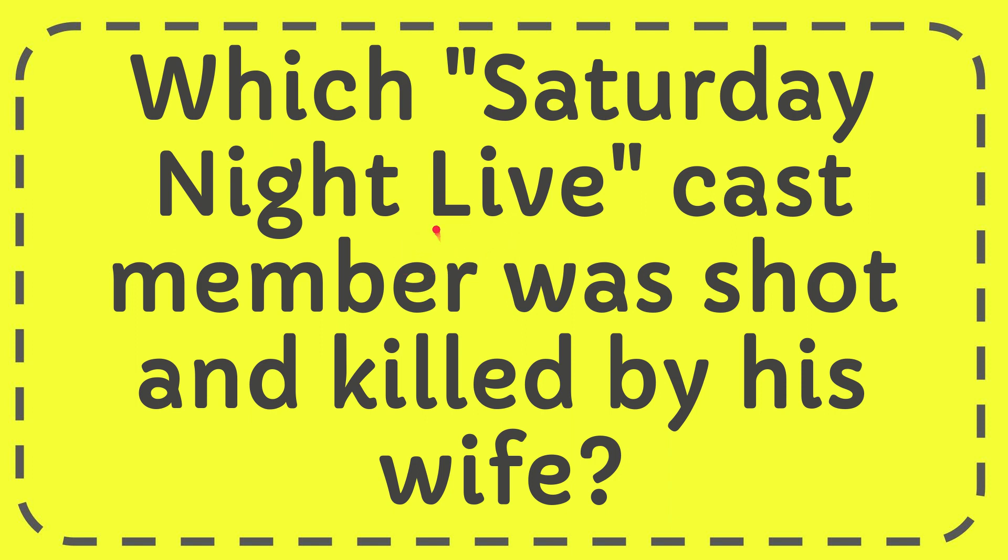In this video I'm going to give you an answer for a question, and the question is: which Saturday Night Live cast member was shot and killed by his wife?